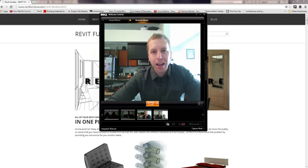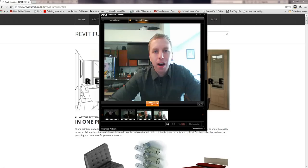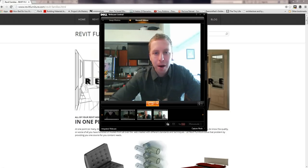Hi there, my name is Alex and I run Revit Furniture with a couple friends. I just wanted to give you a tour of Revit Furniture and what you'll get if you purchase something.